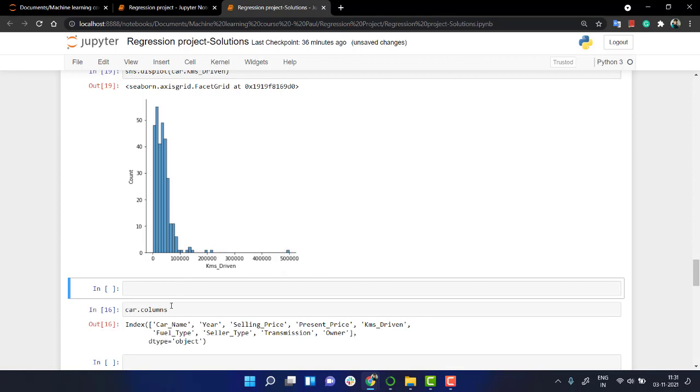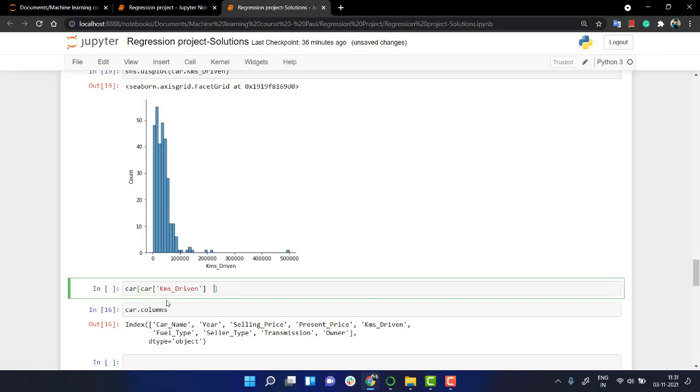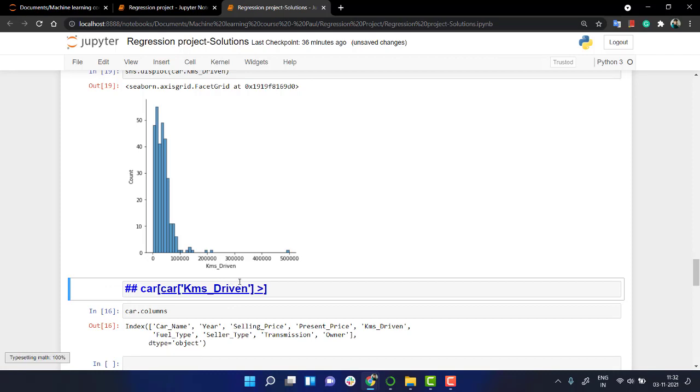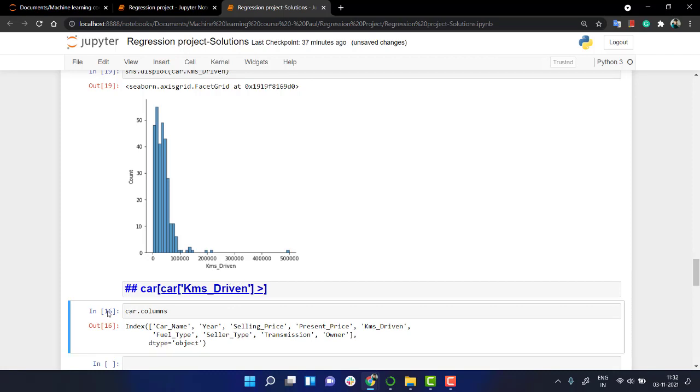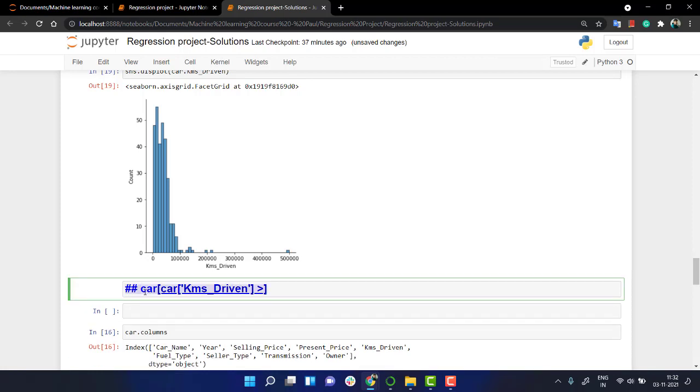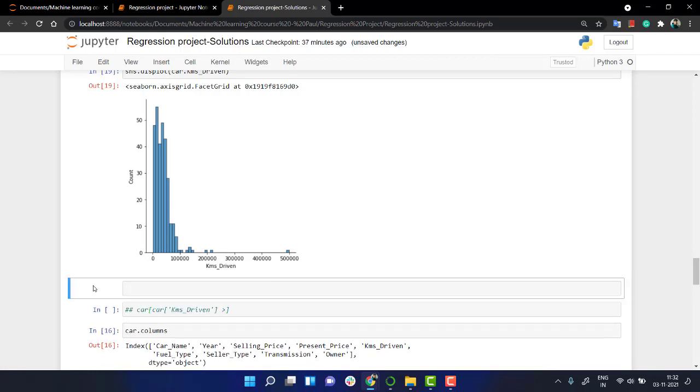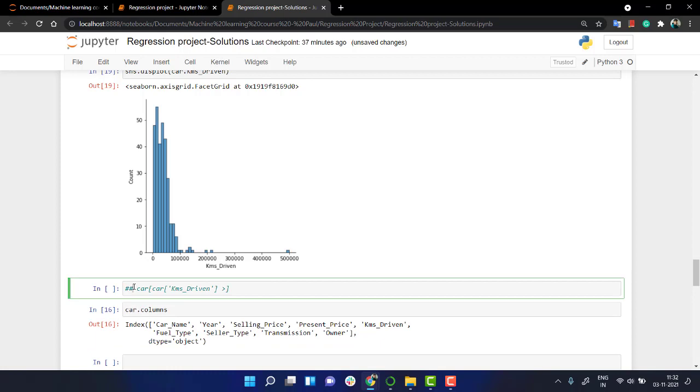Yeah, if you want to look into that specific car, the code will be something like this. So we have car, inside of this I will pass a condition - cars, we have the kilometers driven. I'll be taking all cars with more than two lakh kilometers.